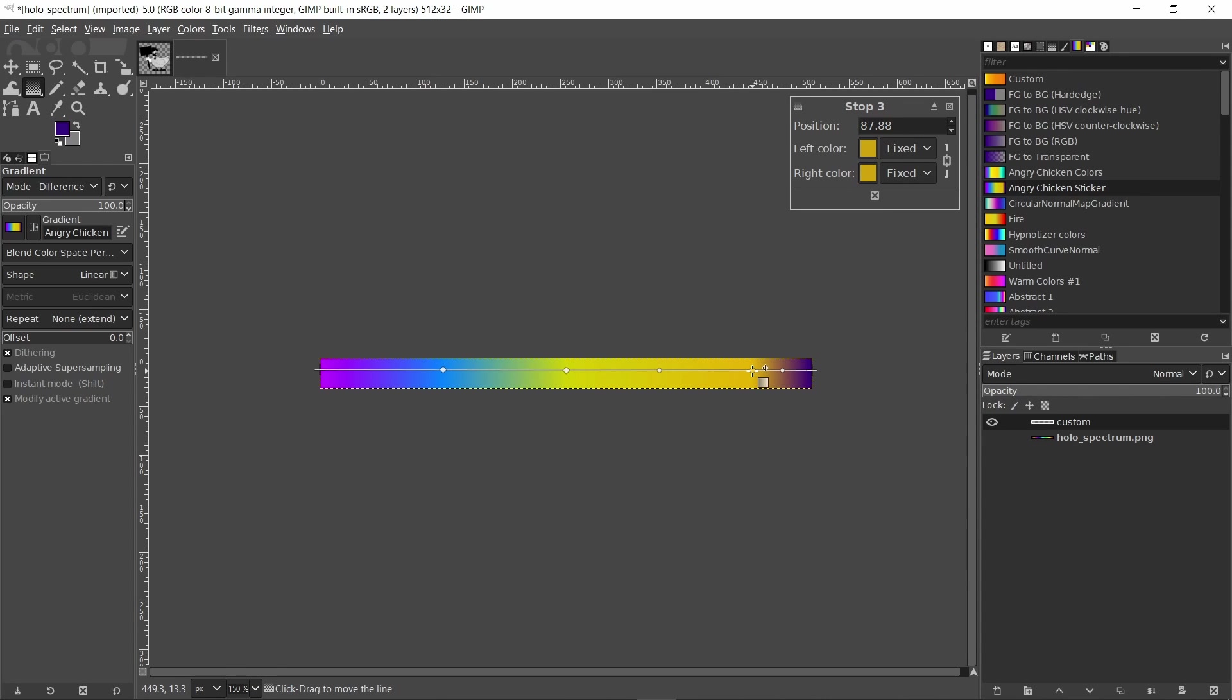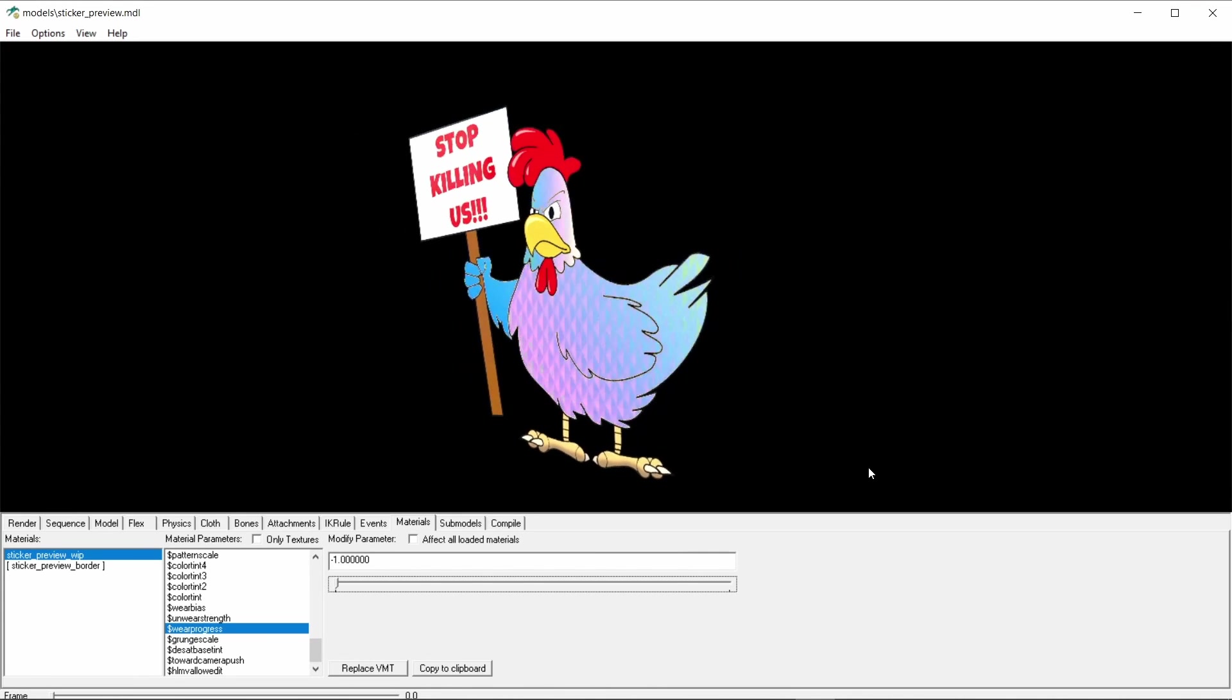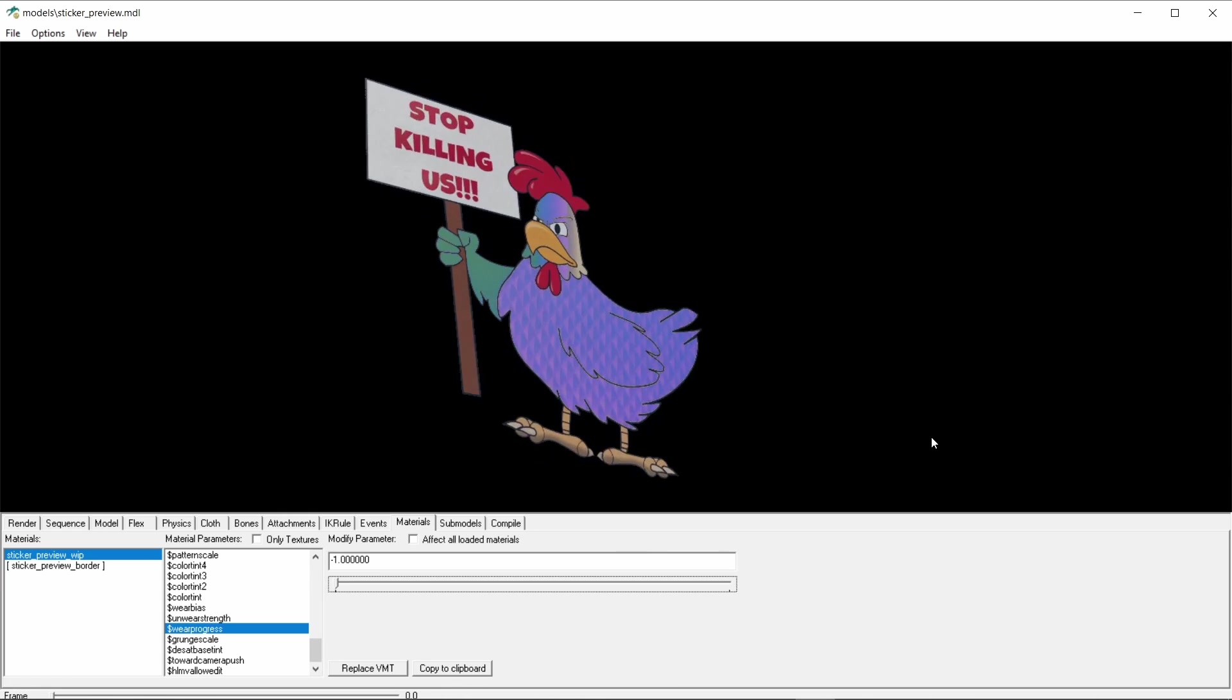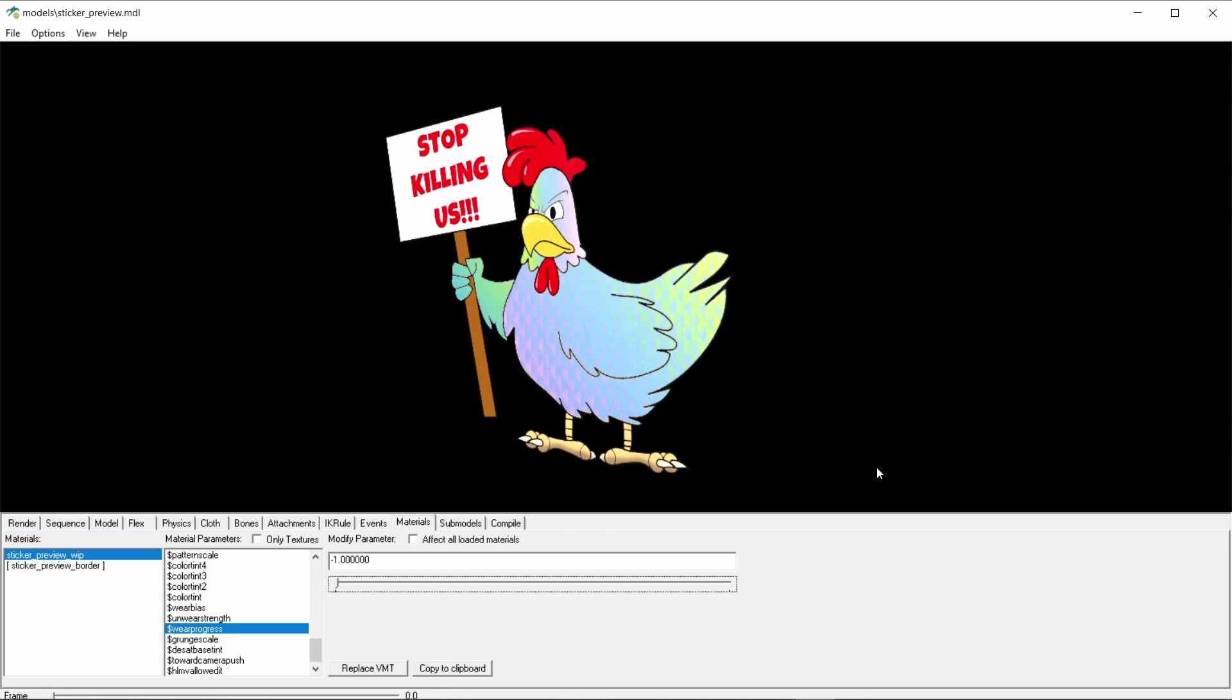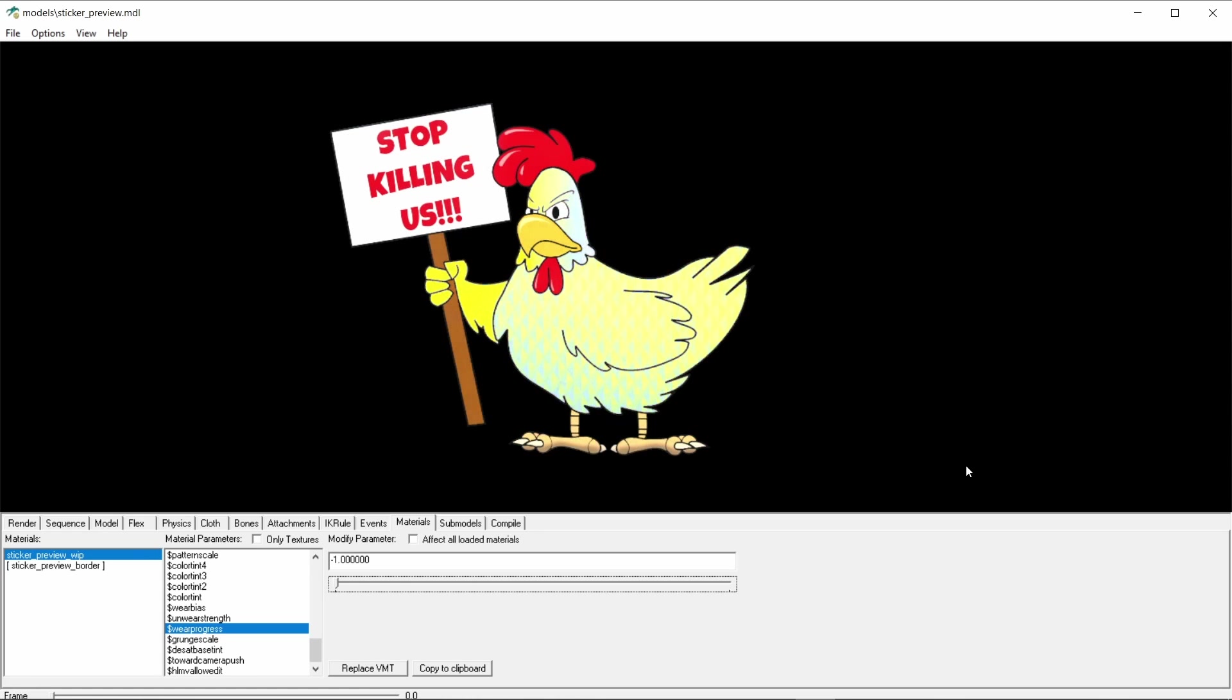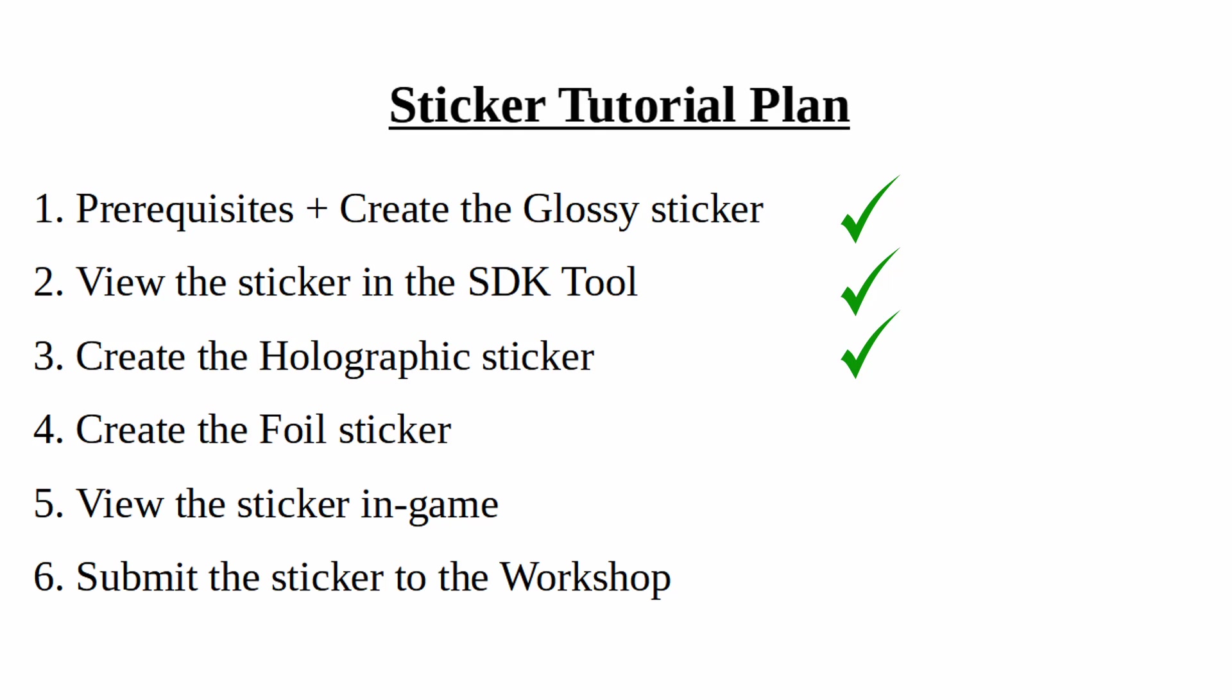And as we did with the base texture and the mask, export the TGA and VTF files and modify the VMT file with the absolute path of the holo spectrum. Now when we inspect the sticker in the SDK tool again we see that the colors change to match those we specified in the custom color spectrum. And we're done with the holo sticker. In the next video we'll be talking about how to create foil stickers.